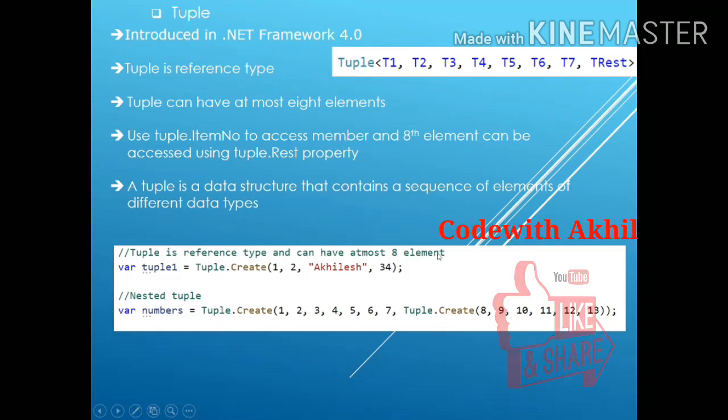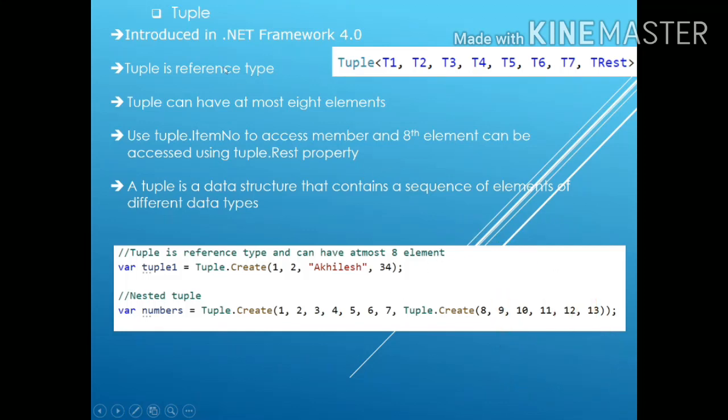Hello, welcome to C-Sharp interview question and answer video series. In this video, I will be talking about the tuple.